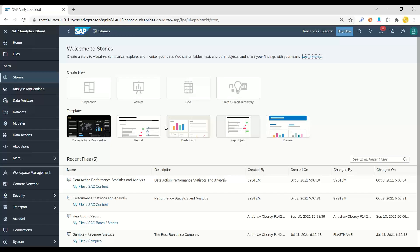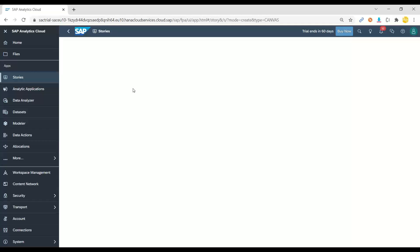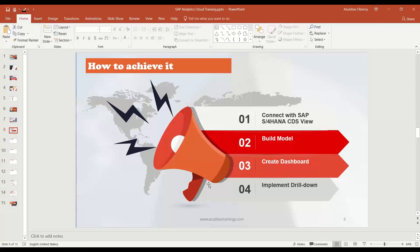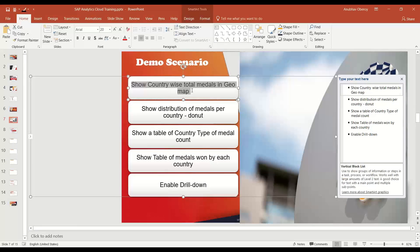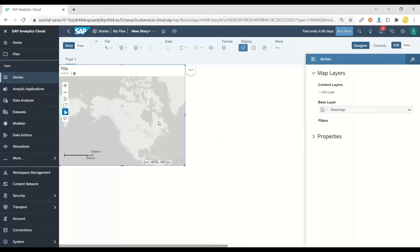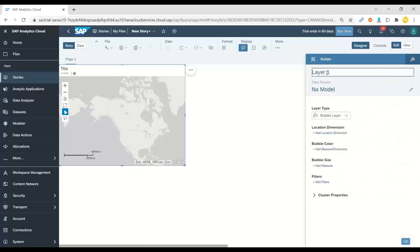Let's go back to the system and build a story — stories are nothing but dashboards. To build a story you need a model, whether the data comes from BW, S/4HANA, or even an Excel file. A canvas story or page will always need a model regardless of where the data comes from. Let's create a canvas page and insert a chart. Our first requirement is to show country-wise total medals in a geomap, so I choose geomap and the system asks us to link it to a model by adding a layer.